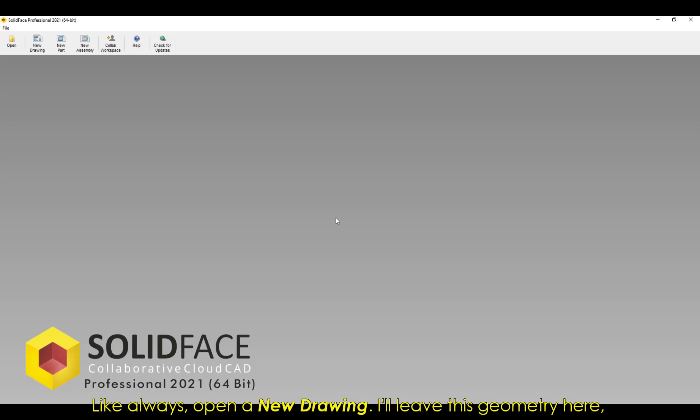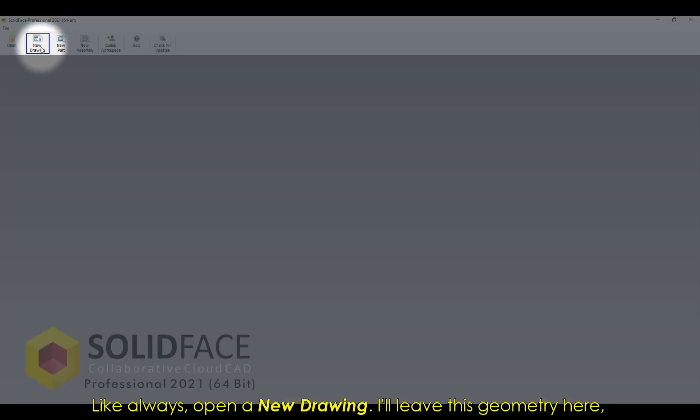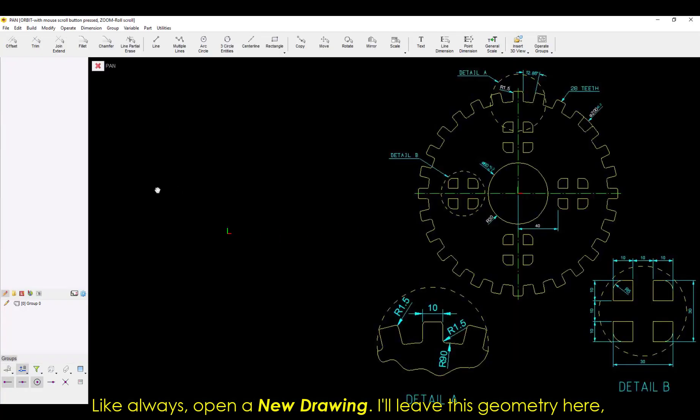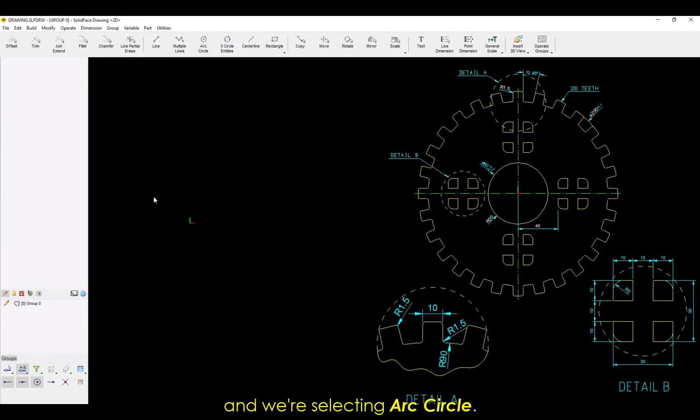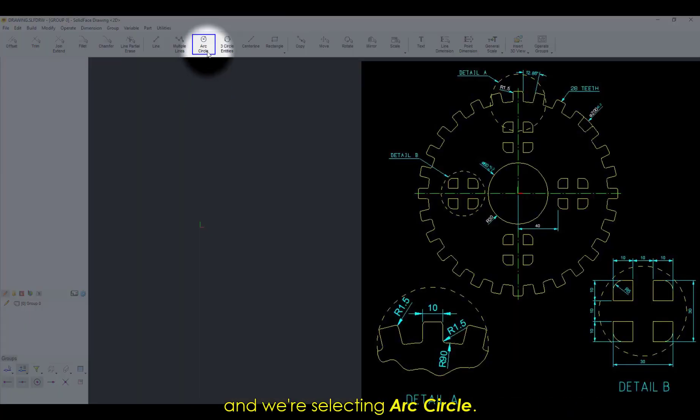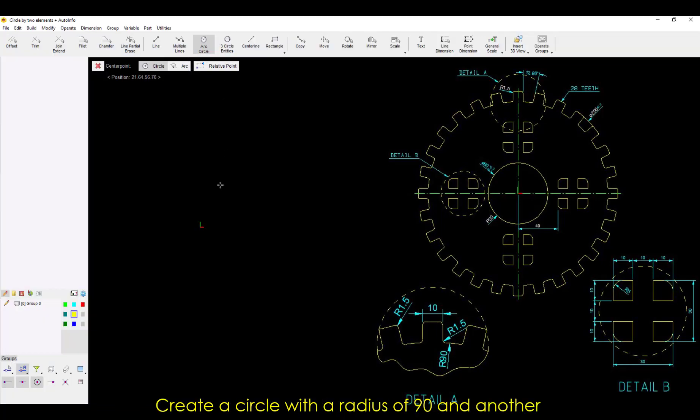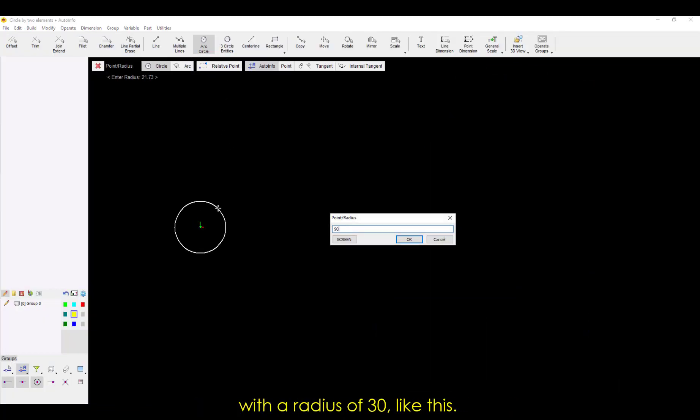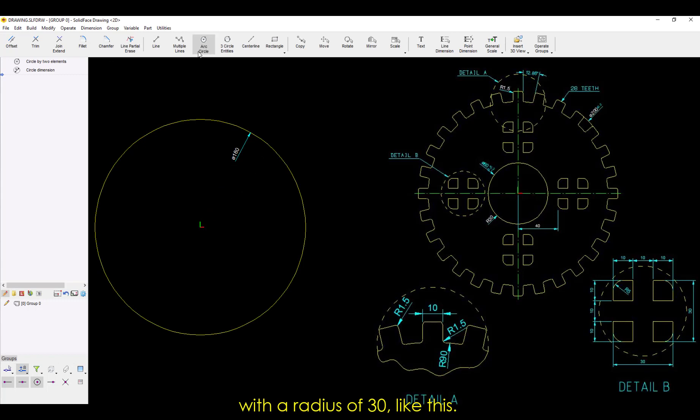Like always, open a new drawing. I'll leave this geometry here, and we're selecting Arc Circle. Create a circle with a radius of 90, and another with a radius of 30, like this.